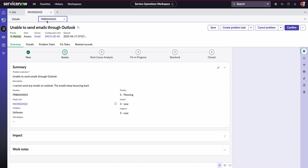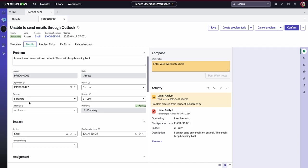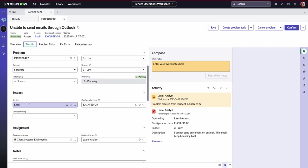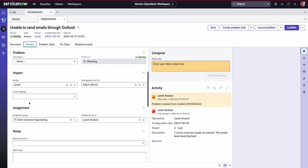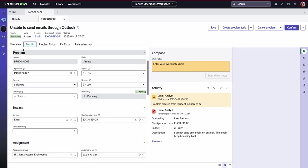So initially, it's a very similar view to our incident that we just saw. We can see the priority, the state, affected service, configuration item, etc. We can have a look at the details page, which is obviously telling us more information about what's been pulled through from the incident.